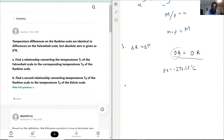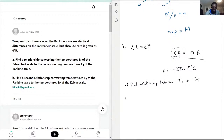So the two parts are: A, find the relationship between TF and TR; and B, find the relationship between TR and TK.